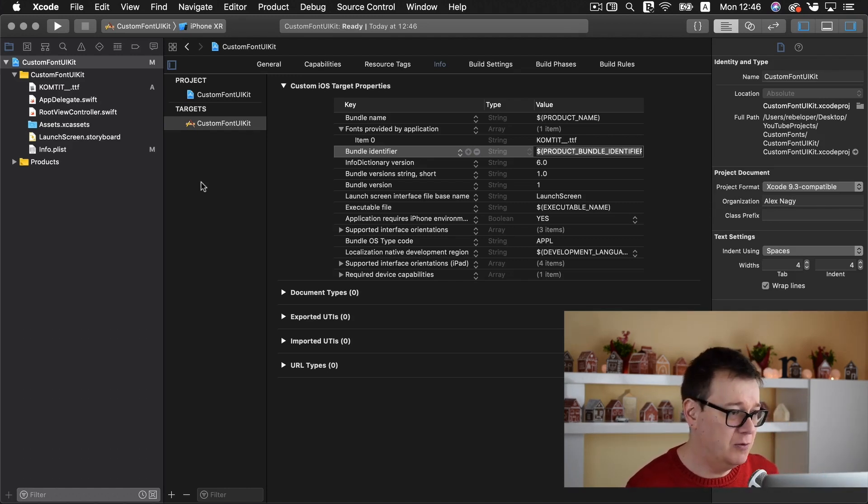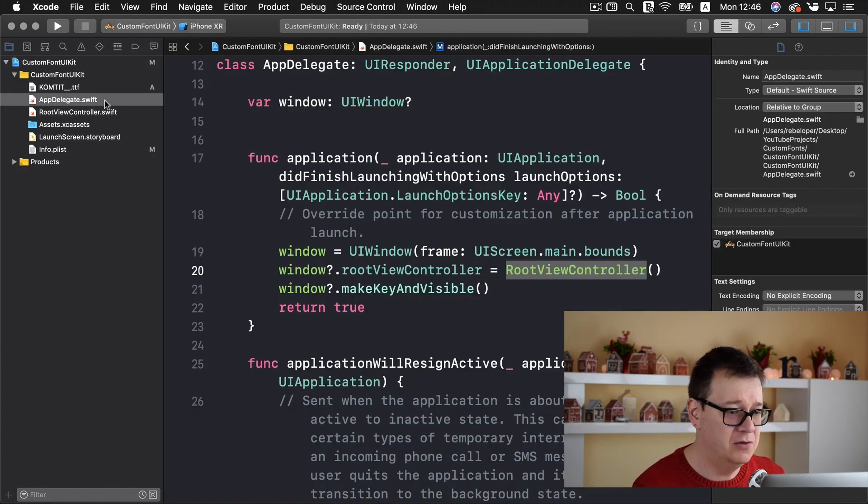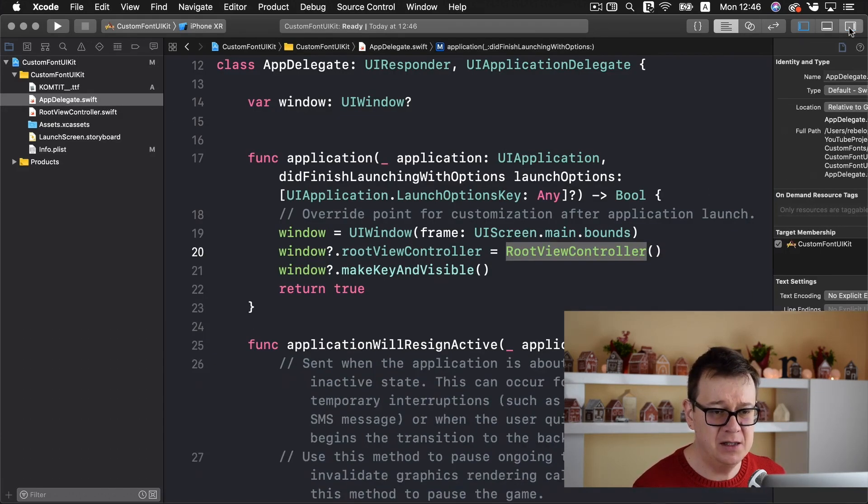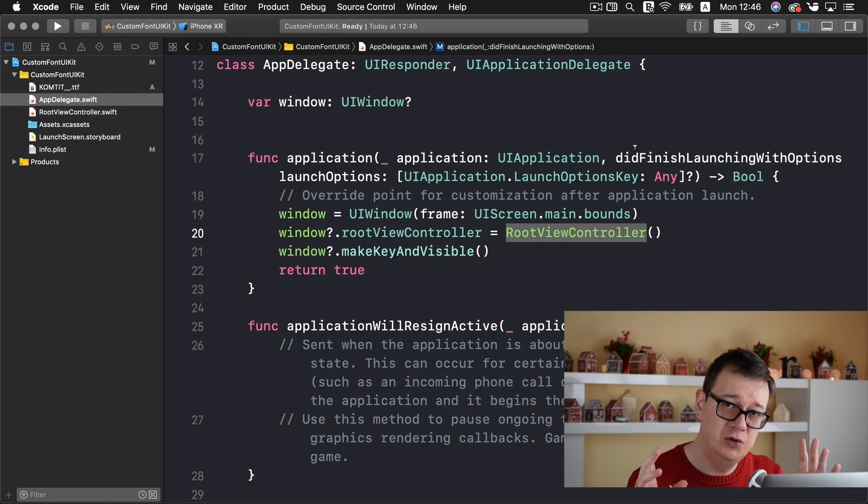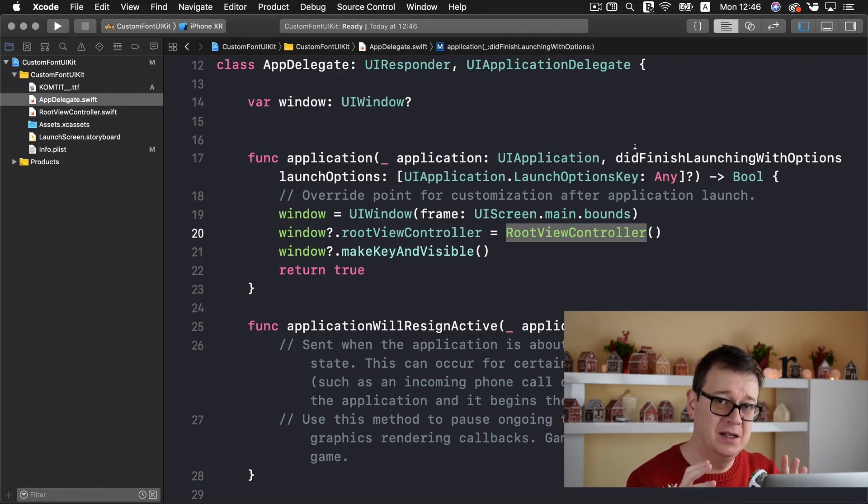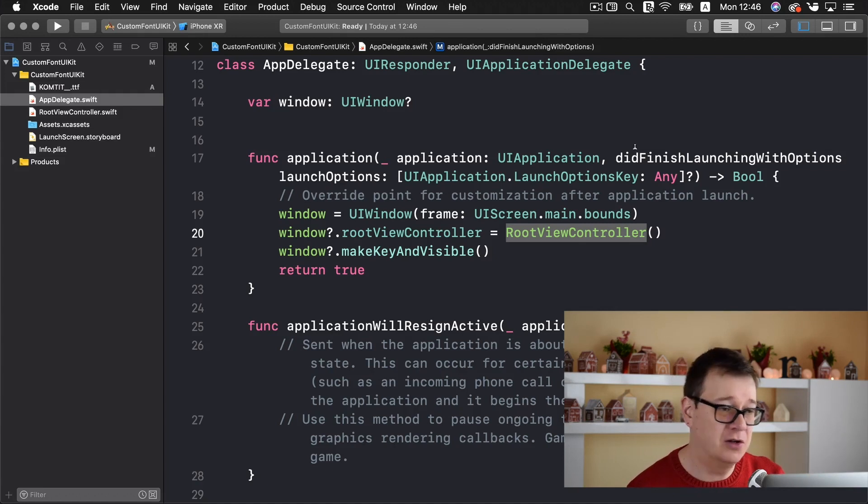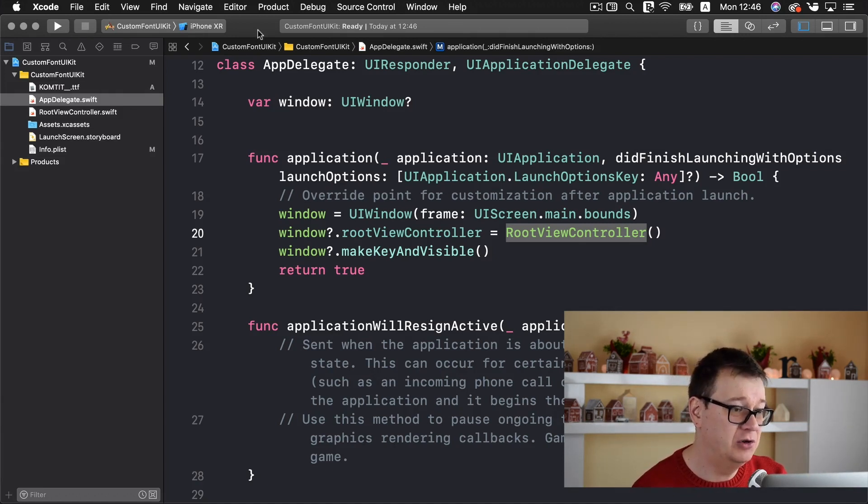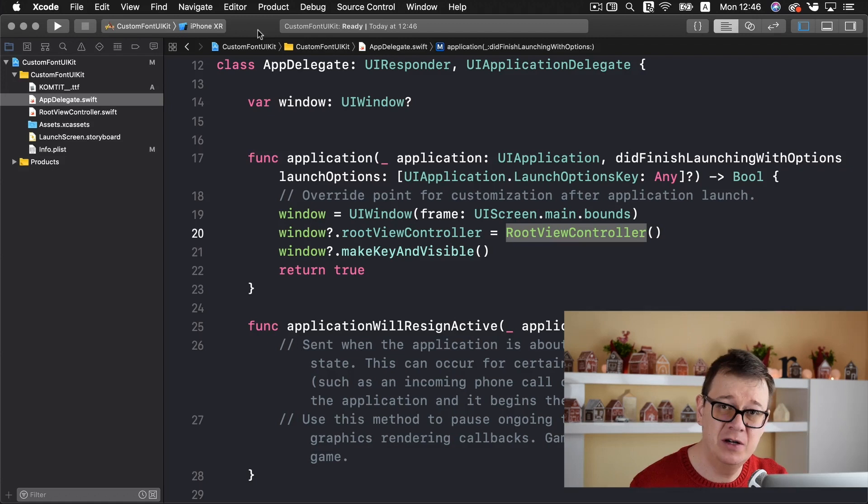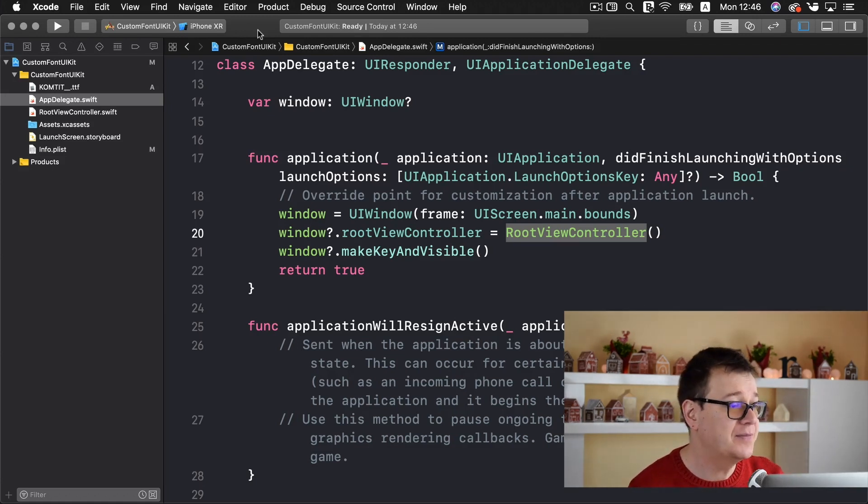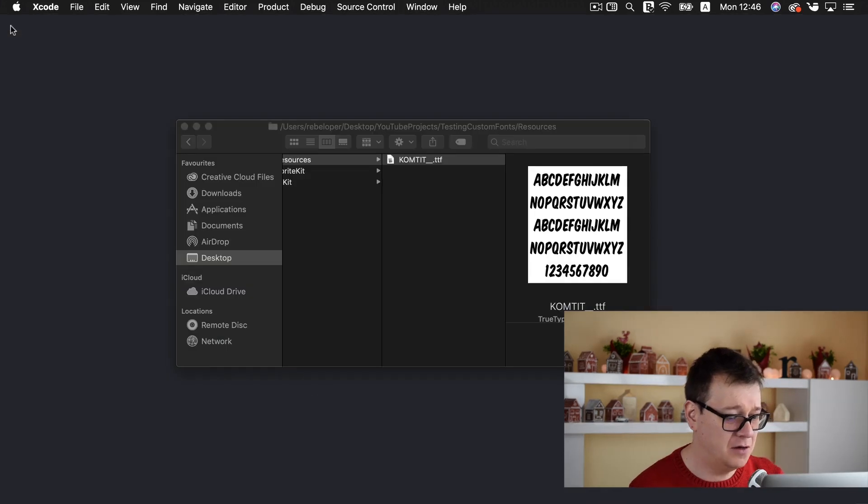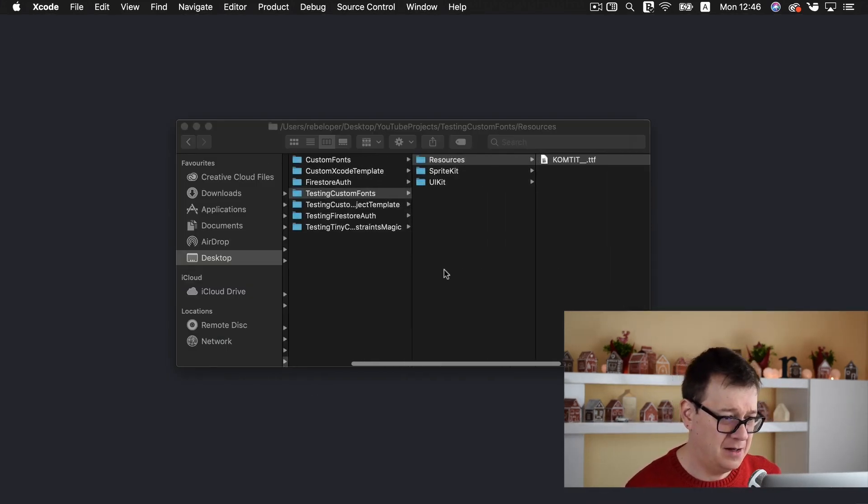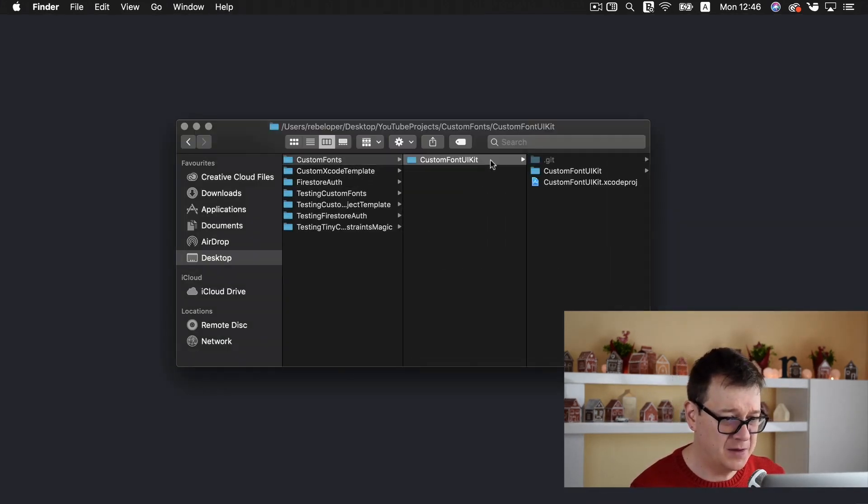Next up we want to create a UILabel. But before we do that I already know that I want to size it, I want to place it in the center of our screen. So we are going to use tiny constraints again which will be covered in a later tutorial in this series.